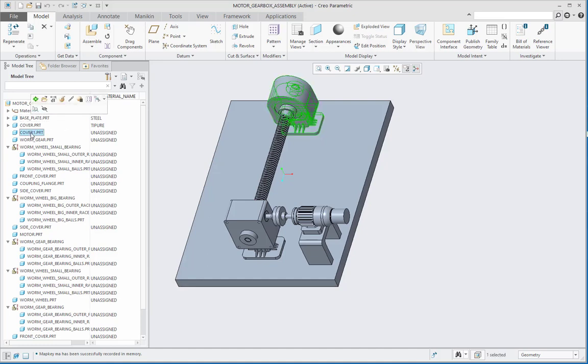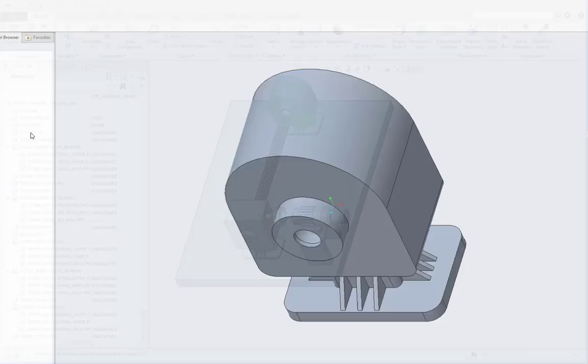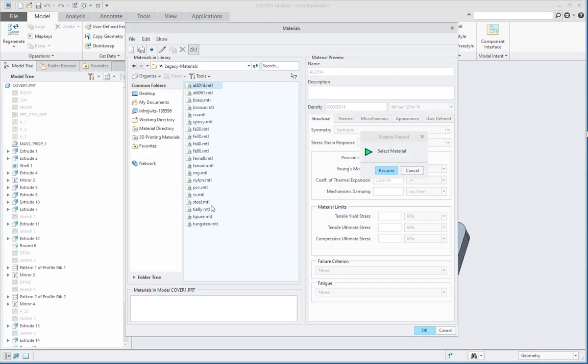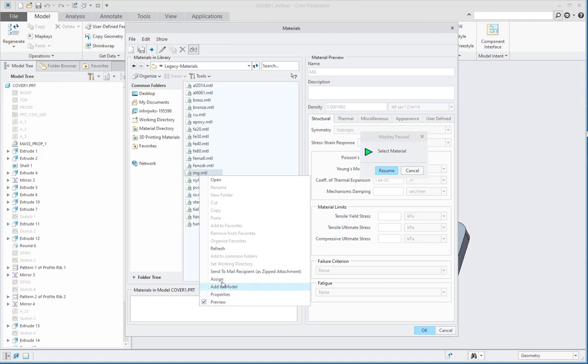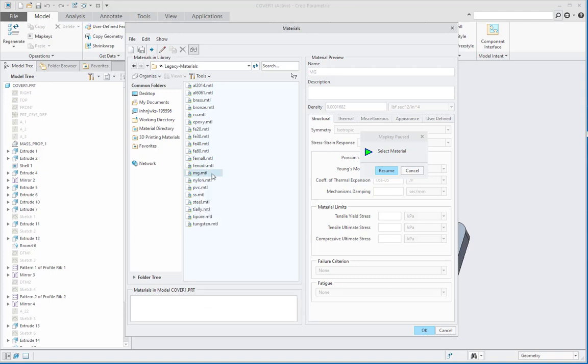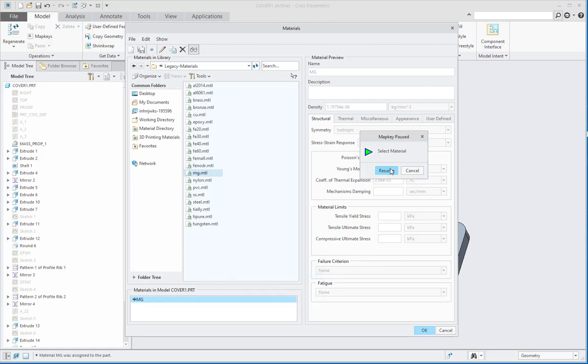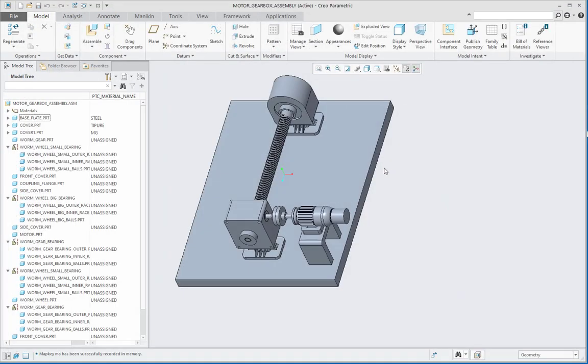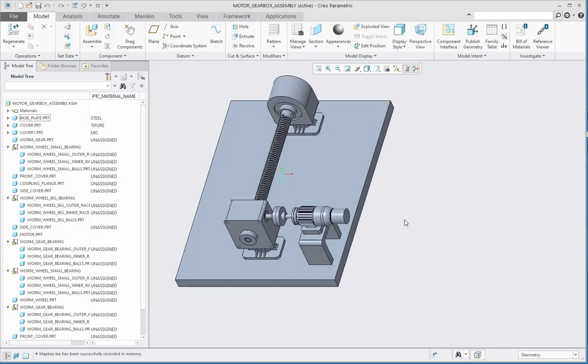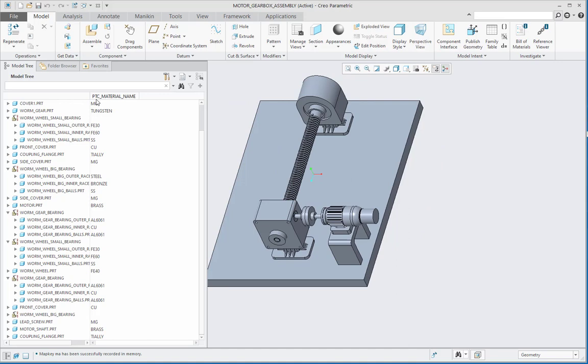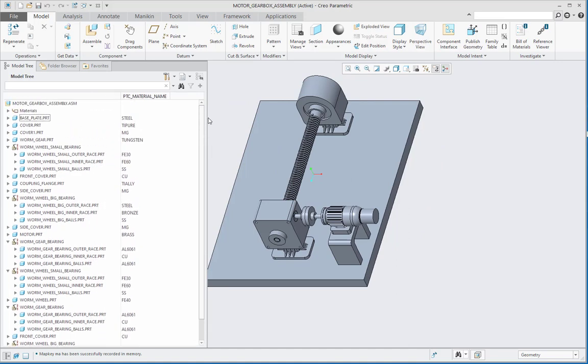Again for the next part, I will do the same thing. Assign a different material, then again say resume. In this manner, I can assign the materials quickly. Let me just assign them for all the parts. I will not show that because it is a task of repetition. Let us see quickly after assignment of all those materials. Now we can see that materials have been assigned to all the parts in the assembly with the help of quick map key.